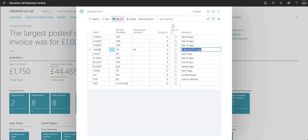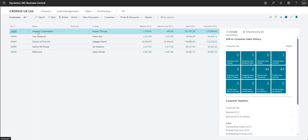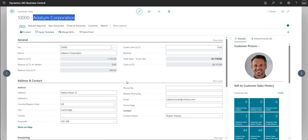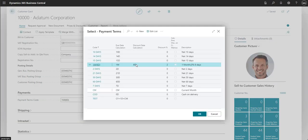Bear in mind the payment terms table within Business Central is shared between customers and vendors, so you can assign the same payment terms to both. I'm now going into customer 10,000 — A Datum Corporation — to show that their payment terms code is 1M8D, which is the same code we just reviewed. If I select from the full list, it's looking at the same payment terms table.